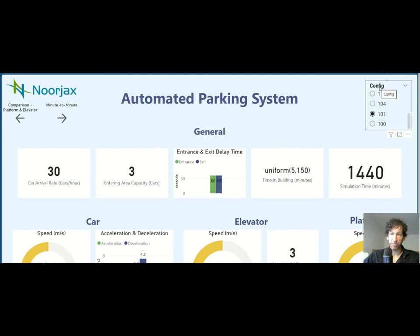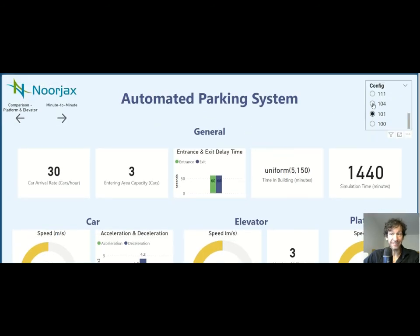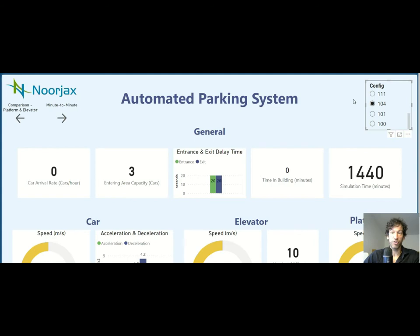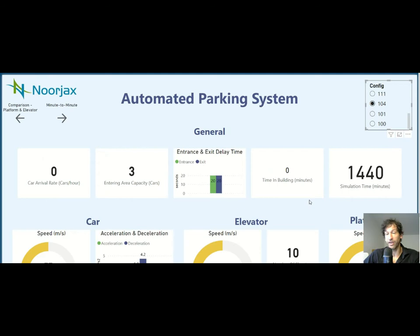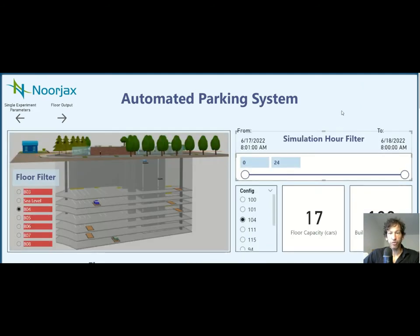On the top right we have different configurations equivalent to different scenarios related to how the simulation works. This panel shows all the characteristics associated with a particular configuration, and it changes with every one of them. These configurations can include things like whether you're using reinforcement learning in your platforms or your strategy for platforms and elevators. Here we have a simplified version showing inputs like car speed and elevator speed.